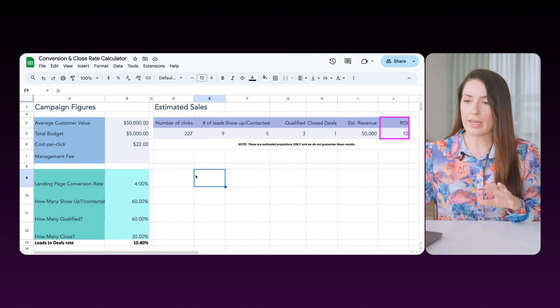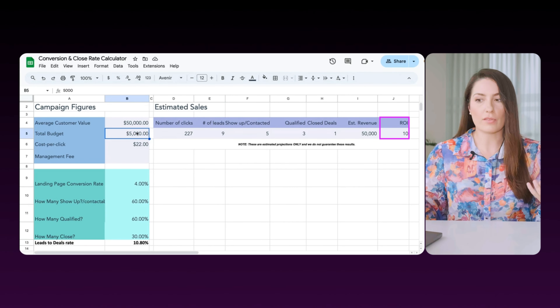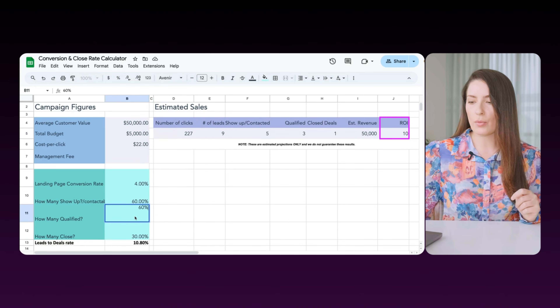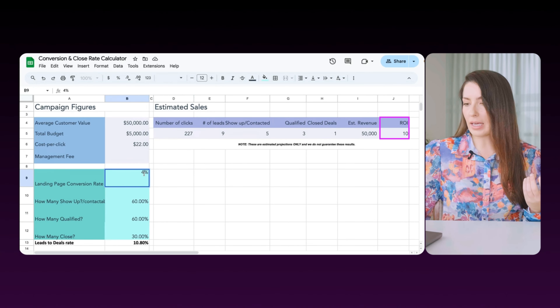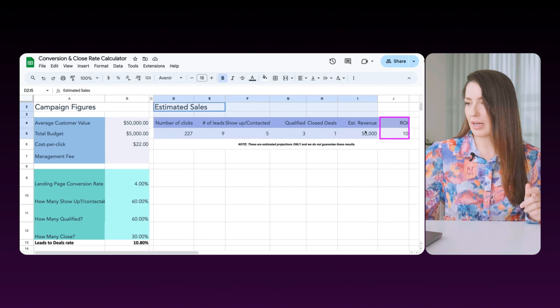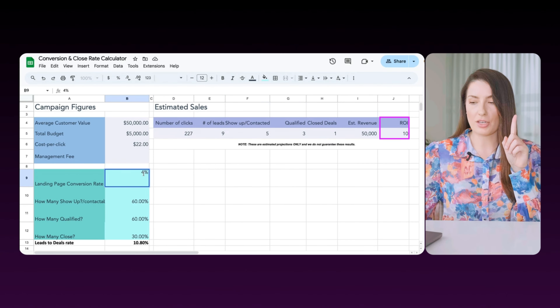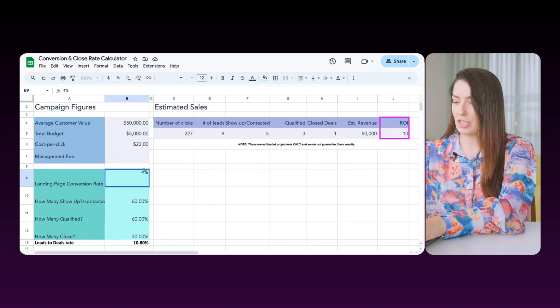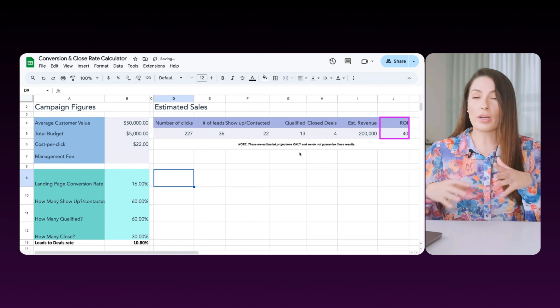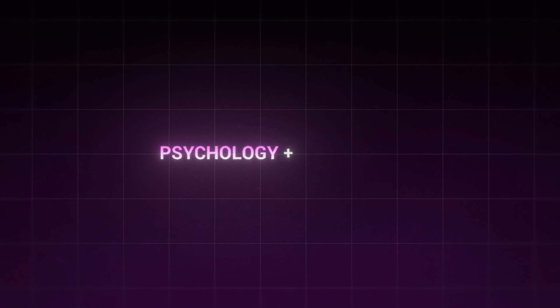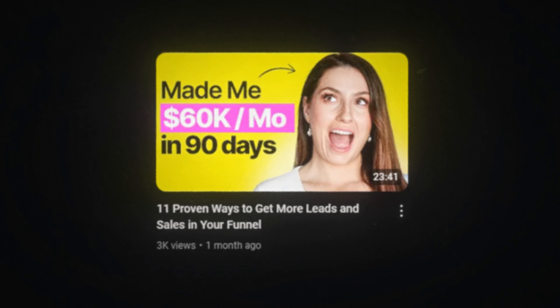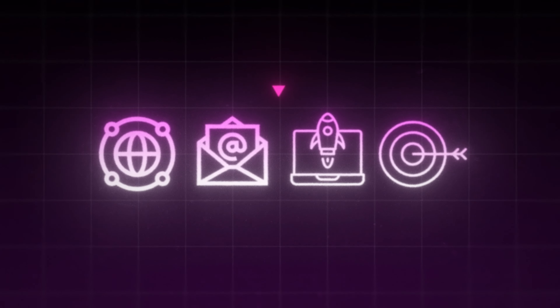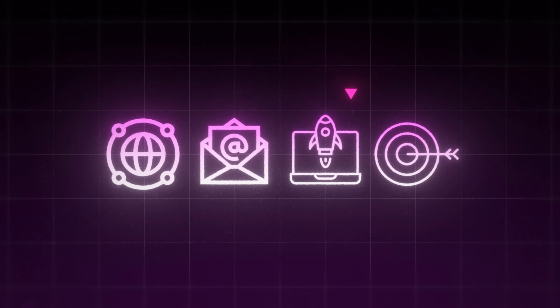The levers we can change are: increase their budget for more leads, tell the sales team to close better, or qualify leads better. But watch the ROI and estimated sales go up if we just change the landing page conversion rate — we do not change the budget, we do not change anything else. We just change it to 16%, and look at the dramatic change. That's the whole point of good marketing: psychology plus economics times technology — these are all our little levers to optimize our campaign.